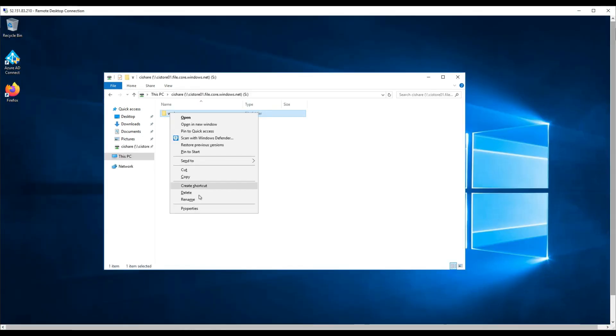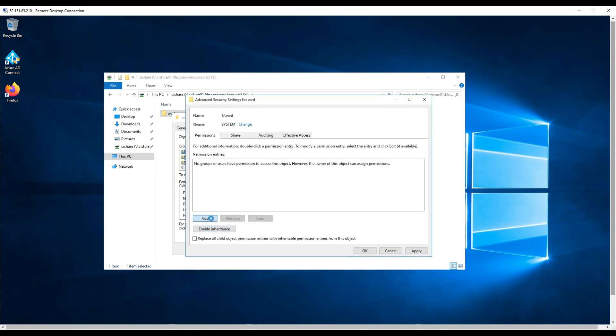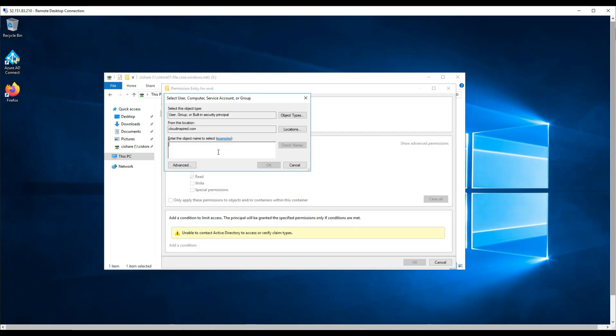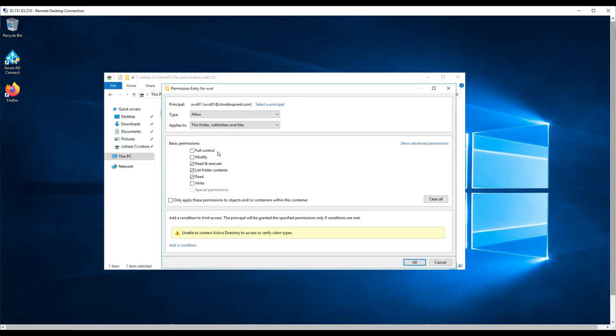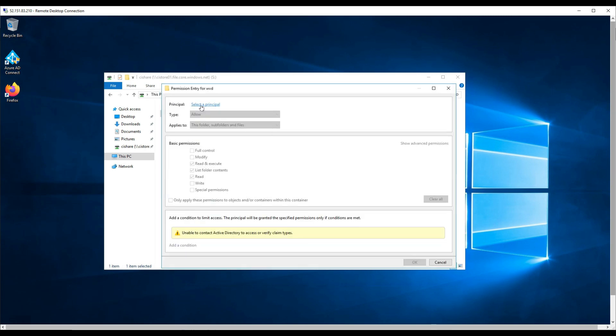We configure directory and file level permissions, giving an example of adding some user permissions to folders.